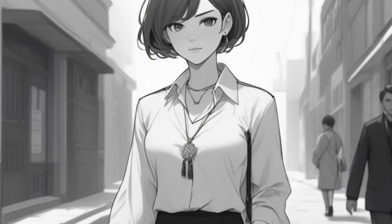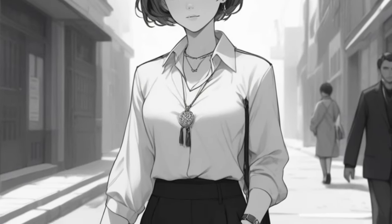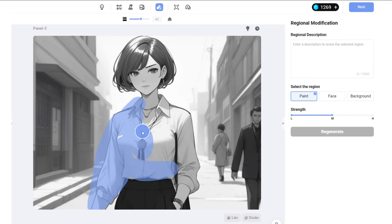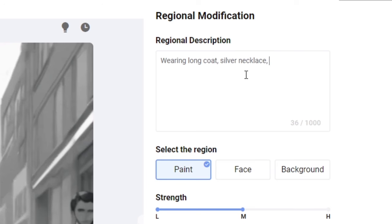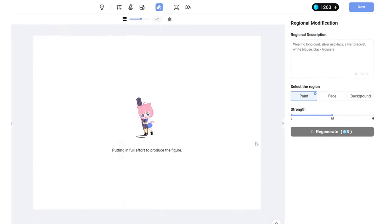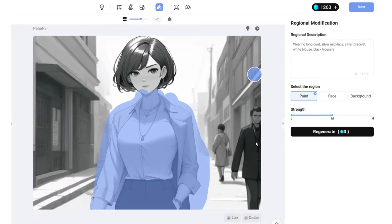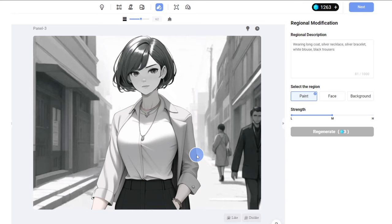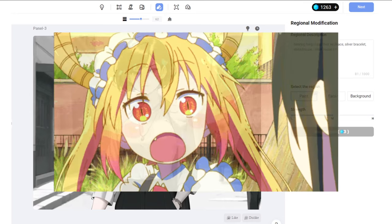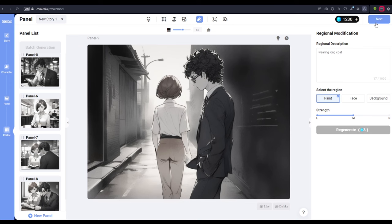It allows you to highlight the exact area you want to make your changes and then you type in the prompt indicating the change you want the AI to make. For example, I generated the scene of the female protagonist, Maya. She's walking down the street. But I pictured her wearing a long coat. So I highlighted her torso and told the AI that she's supposed to be wearing a long coat with a white blouse underneath while wearing silver jewelry. Comic AI just changed the exact part of the image while the rest of it stayed the same. Pretty neat, right?